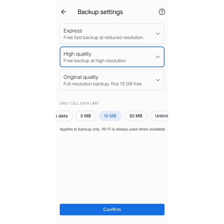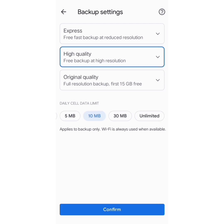It opens the backup settings page and I get the option of choosing between Express (free, fast backup at reduced resolution), High Quality (free backup at high resolution), and Original Quality (full resolution backup, first 15 GB free). I choose High Quality free backup at high resolution, and in the daily cell data limit I go for unlimited. This is absolutely free and I hit Confirm.